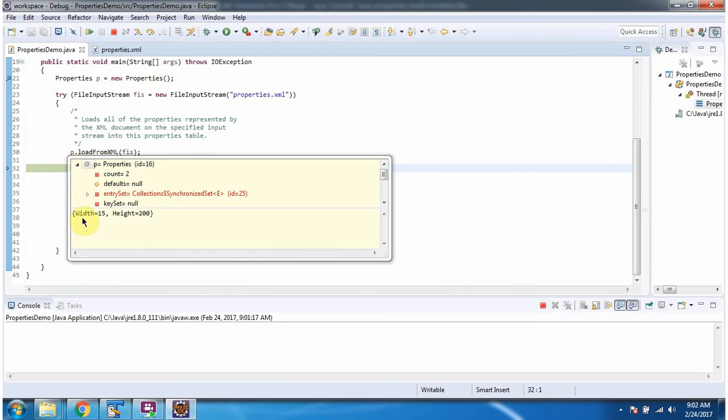And you can see the keys and values from properties.xml has been loaded in properties object.